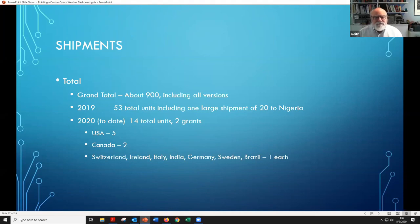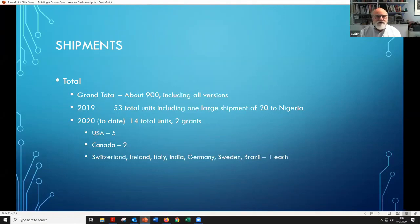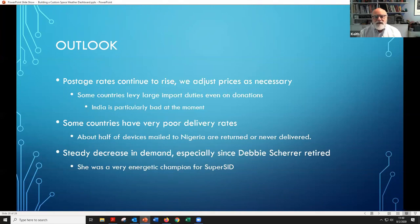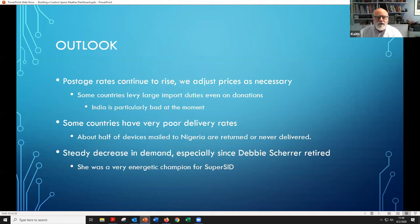We've sent a couple to Canada and then across the world, though not so much to Africa or Asia recently — partly because of postage. We were shipping a lot to India, but at the moment they have a really intense import duty on anything coming in from the United States, even on donations. Even if you say it's a gift, they still charge the recipient a big import duty, and there's no really good way for us to pay for that duty on their behalf.